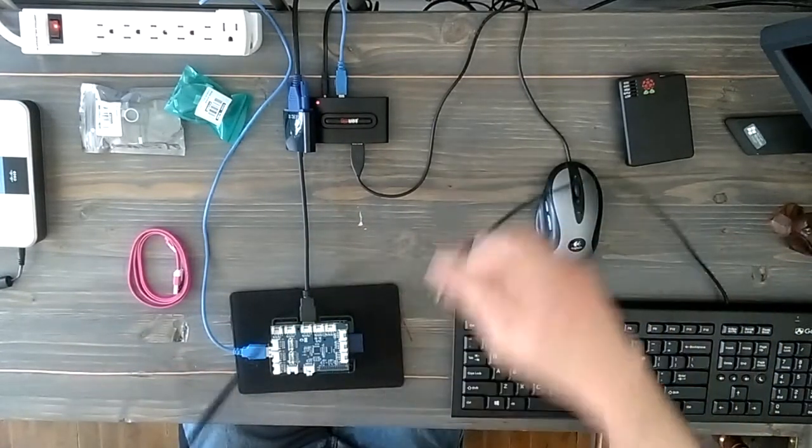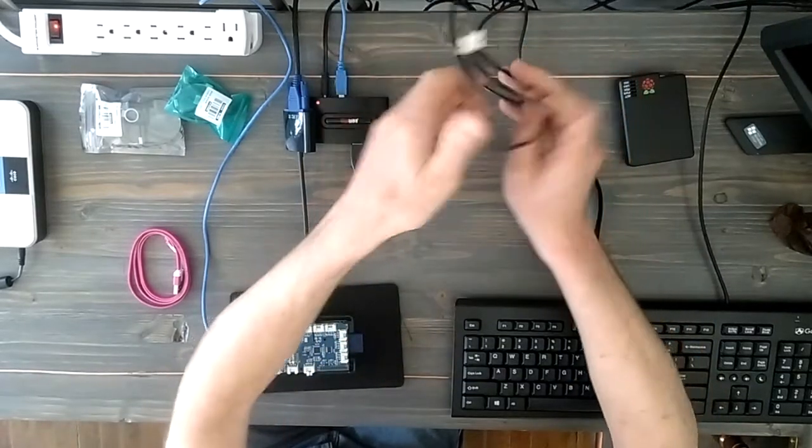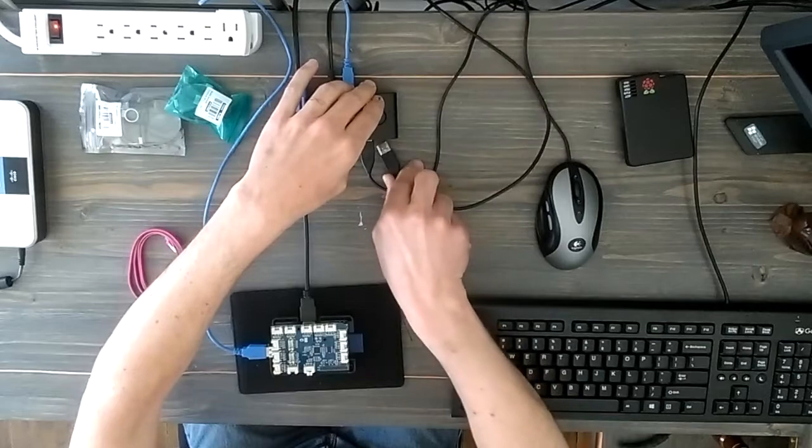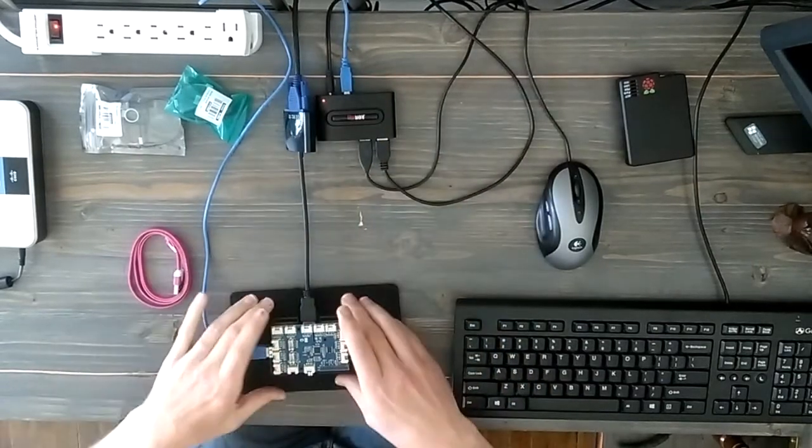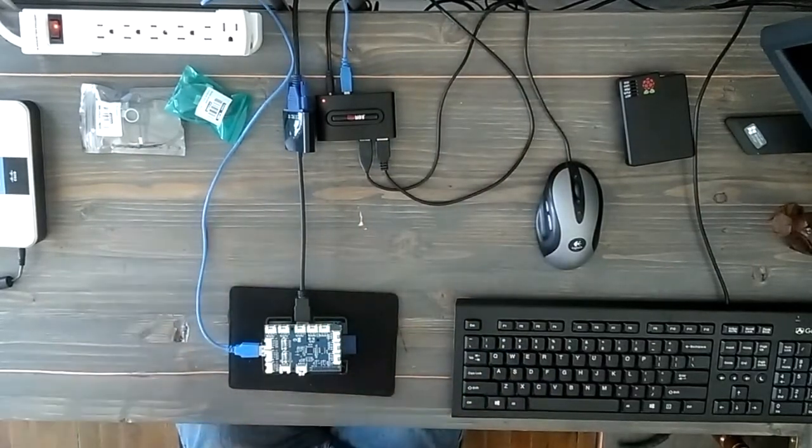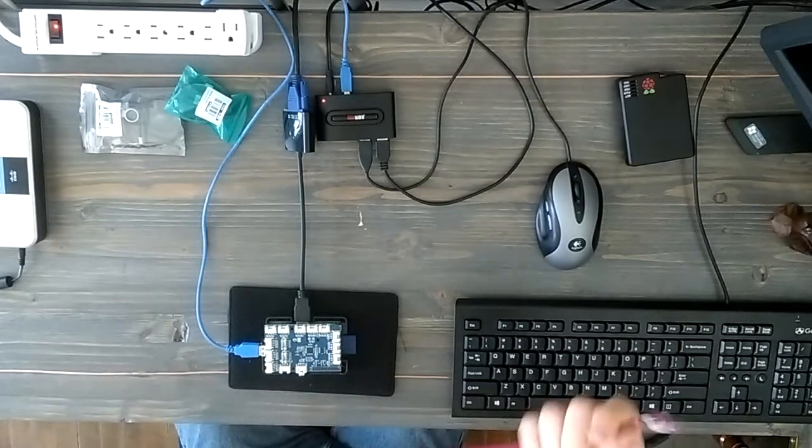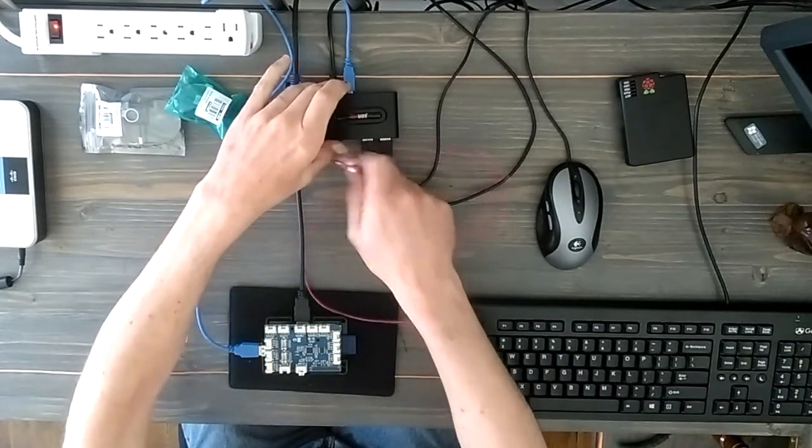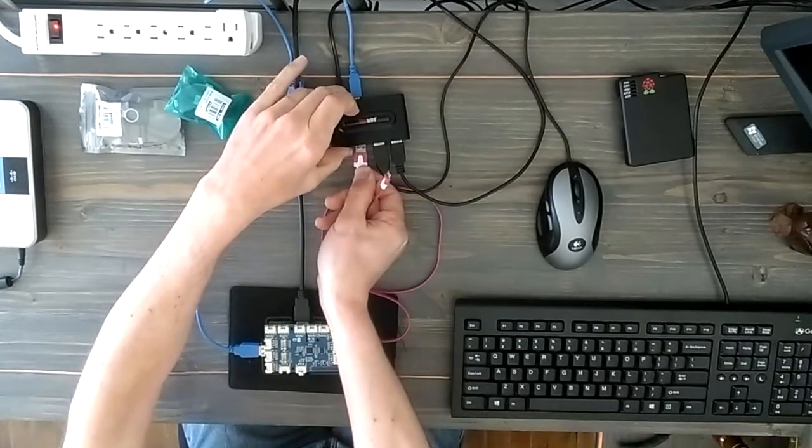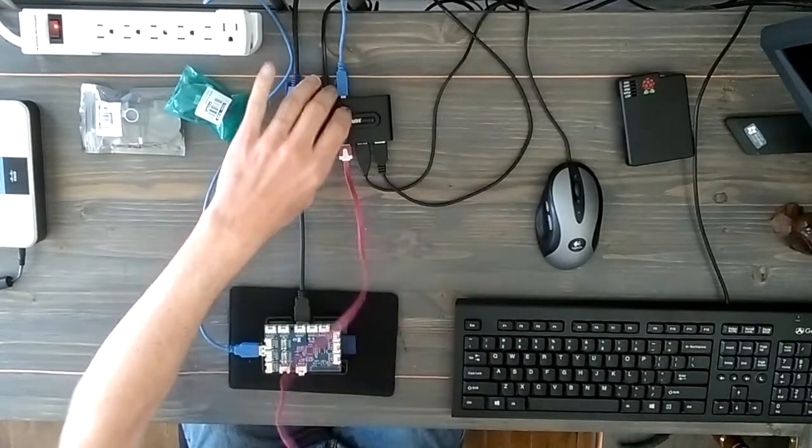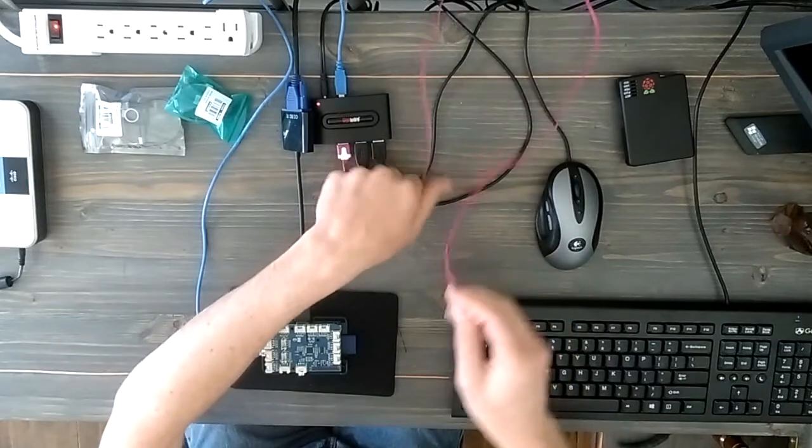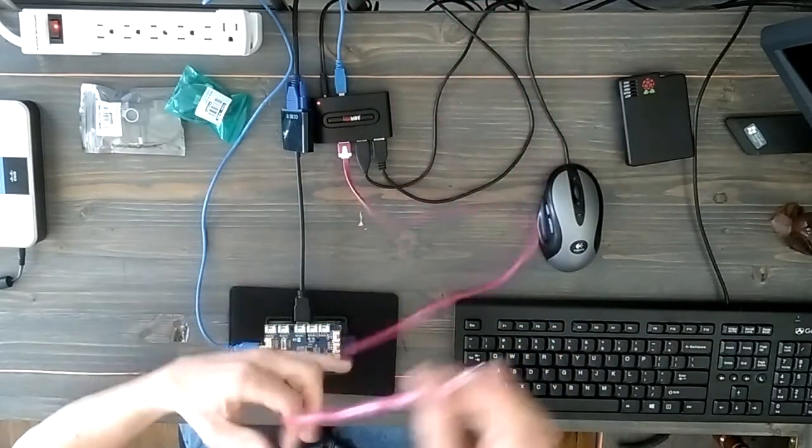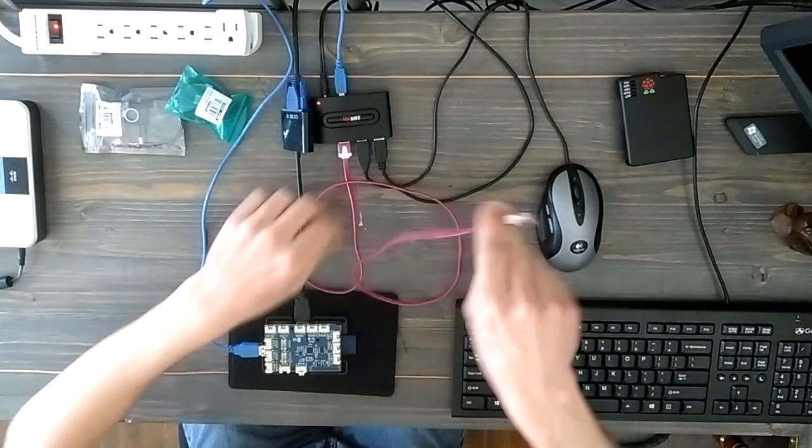What I like about the powered USB hub is I can power the RPI from the same hub. This is the micro USB port that powers the Raspberry Pi, and that goes in the back like so.